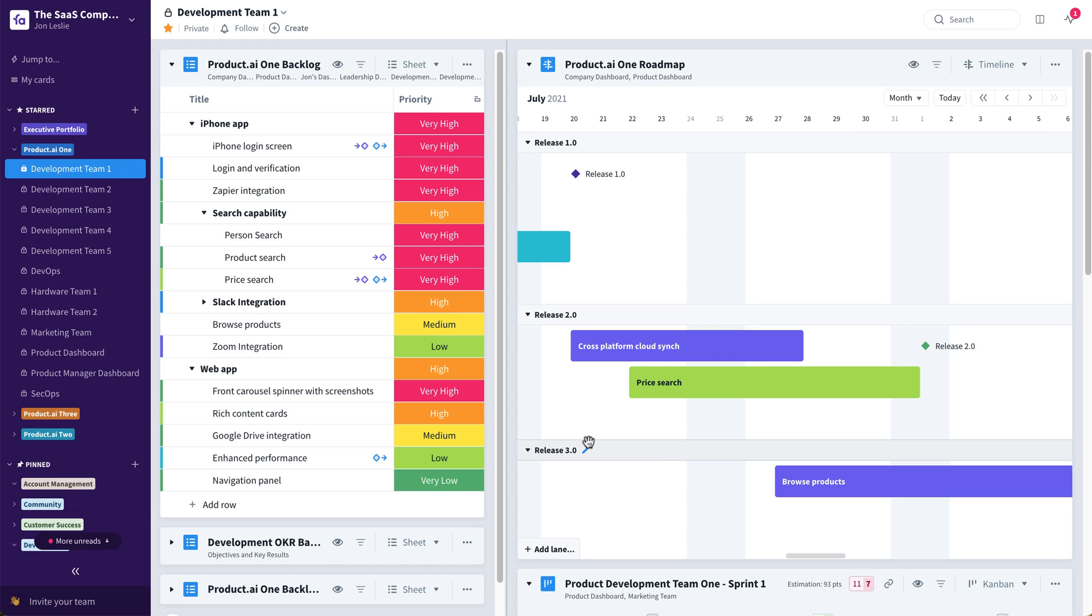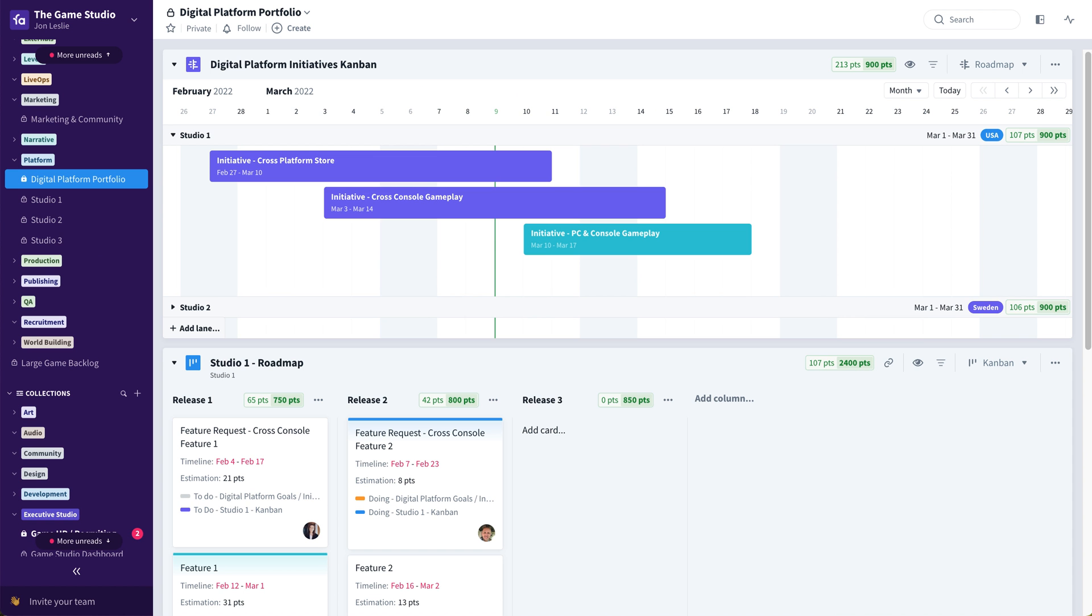So that's one example of how to use swim lanes in the timeline view. Another example would be maybe for this digital platform portfolio, where they're working with multiple studios.